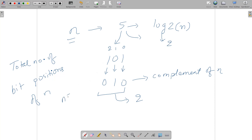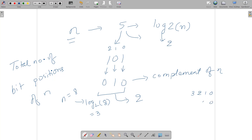For example, if you take n as 8 and compute log base 2 of 8, you get 3, meaning there are 4 bit positions: 0, 1, 2, and 3. The binary representation of 8 is 1000 — you can see the set bit equal to 1 is at position 2 raised to the power 3, which gives the value 8.